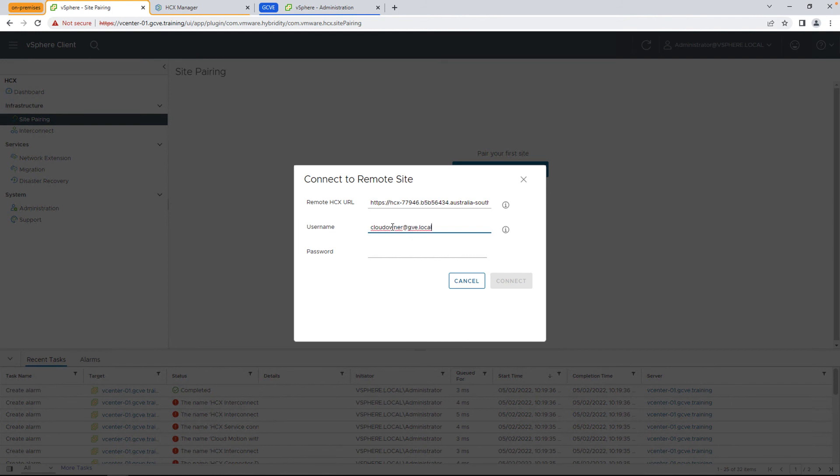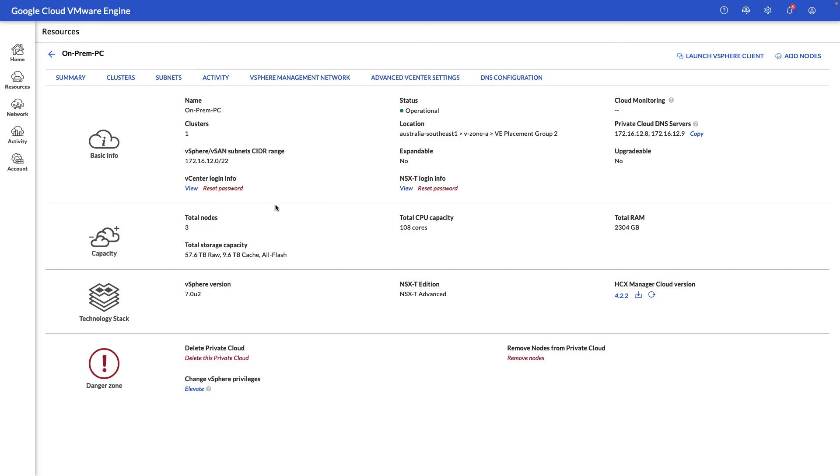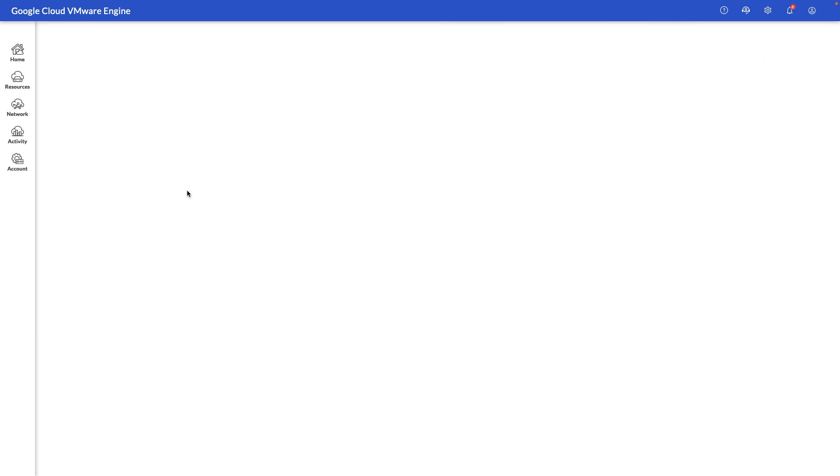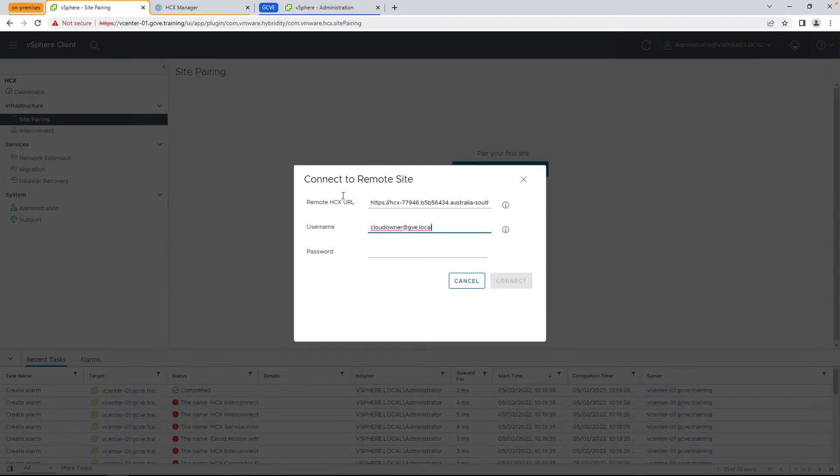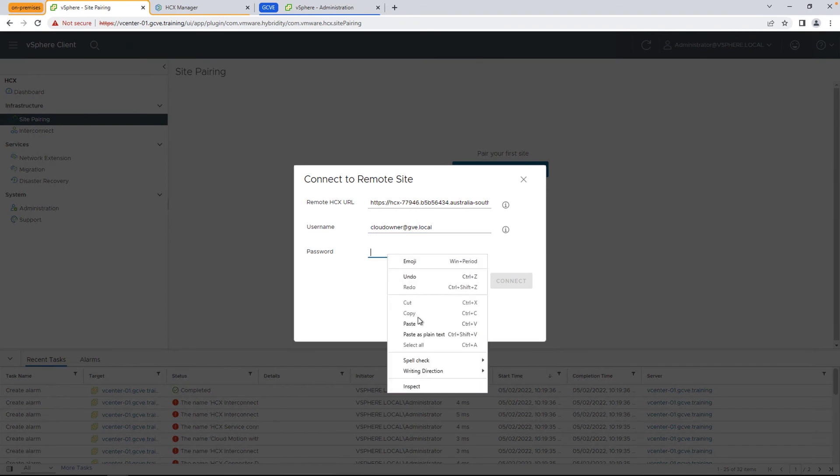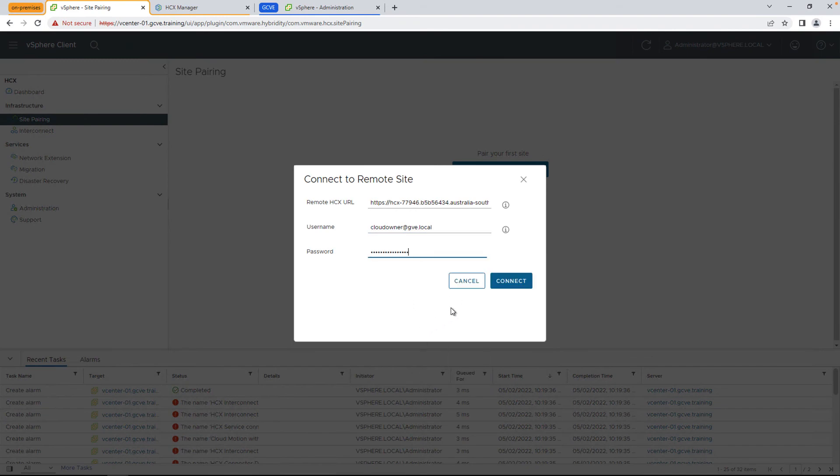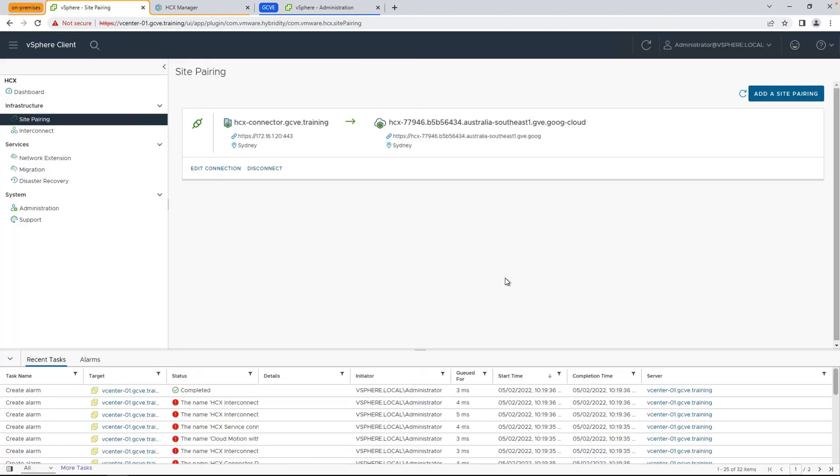Go ahead and type in the cloud owner username in our example here to pair the two sites. If you've already tied your Active Directory to Google Cloud VMware Engine, you can leverage permissions there as well for service accounts. And there we have it. We have our on-prem connector connected with our Google Cloud HCX manager.